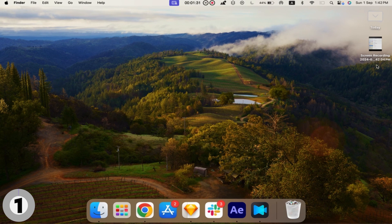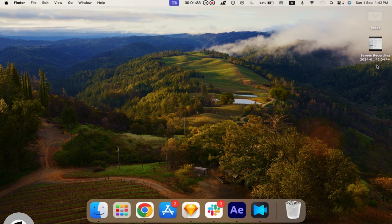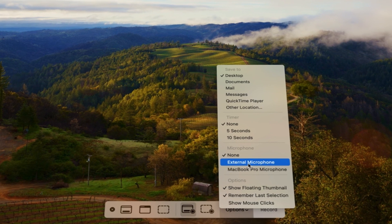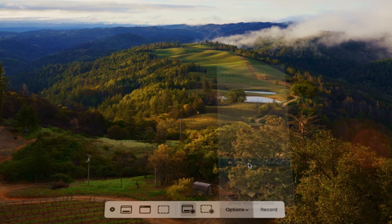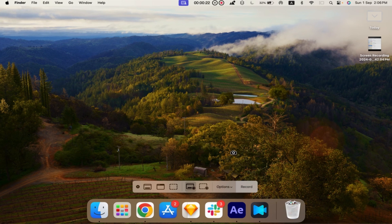Here is a pro tip: If you want to record with audio, click Options in the screenshot toolbar and choose your microphone before starting the recording.